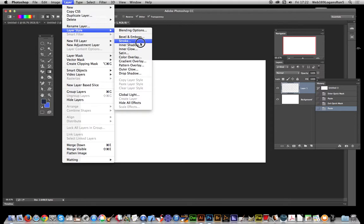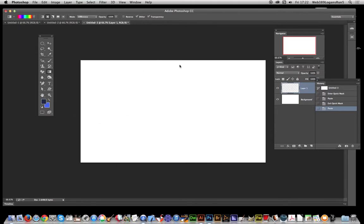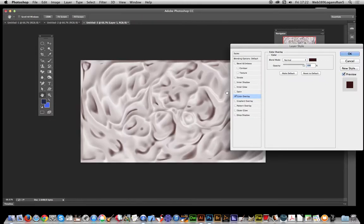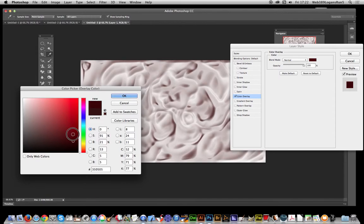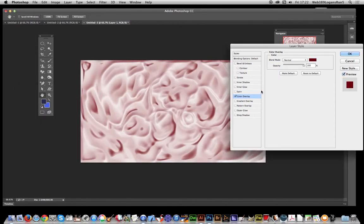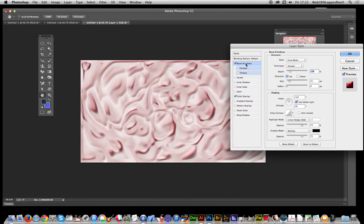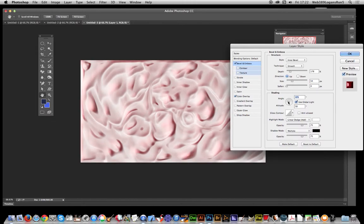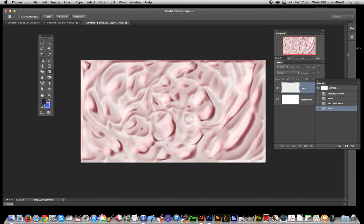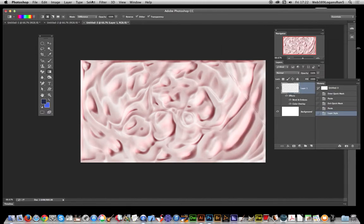So I'm just going to now go to color overlay again. I'm just going to go to that's it, red, click OK. And bevel emboss. And again you move that around. Click OK.